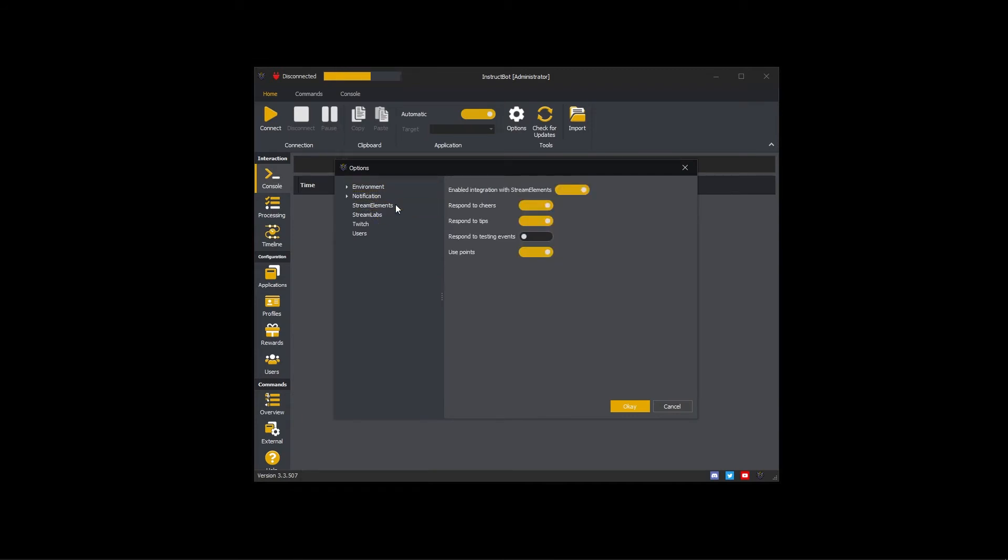To connect to Stream Elements, please enable the Enabled Integration with Stream Elements toggle button.